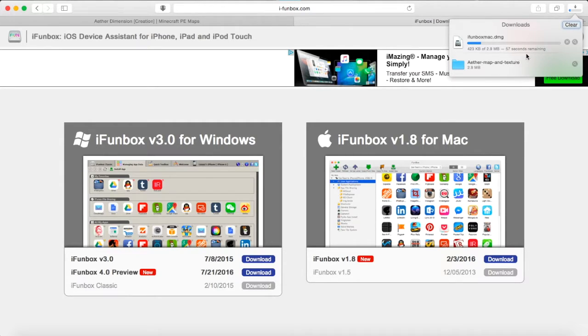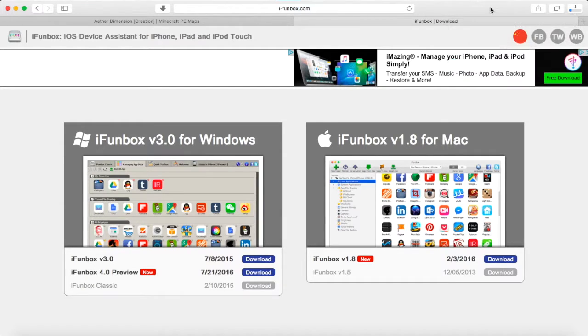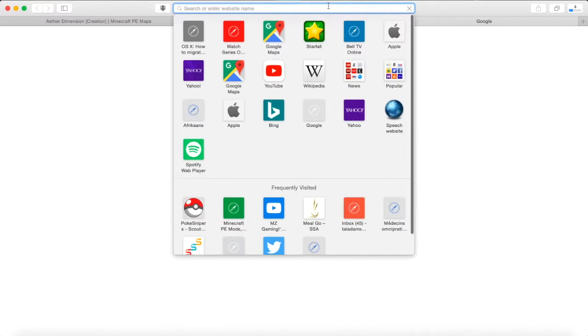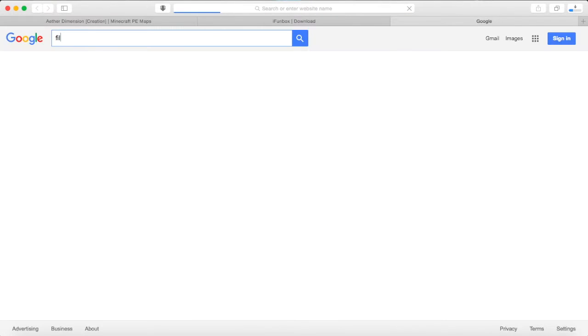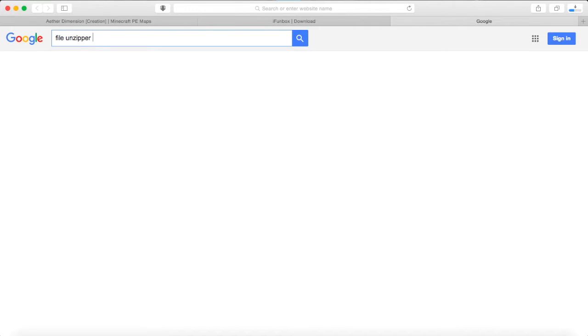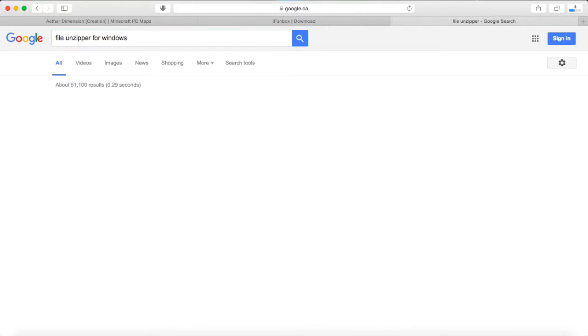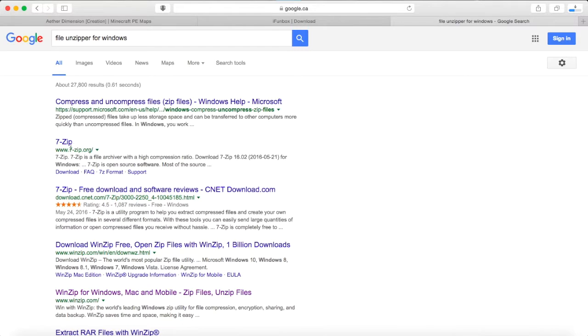If you install the map on Mac, it should unzip your file by itself. But if you haven't, you can get a file unzipper. It's really easy. I'll just look up file unzipper for Windows because Mac does it by itself, usually. So there should be free ones. 7-zip is really easy, actually.